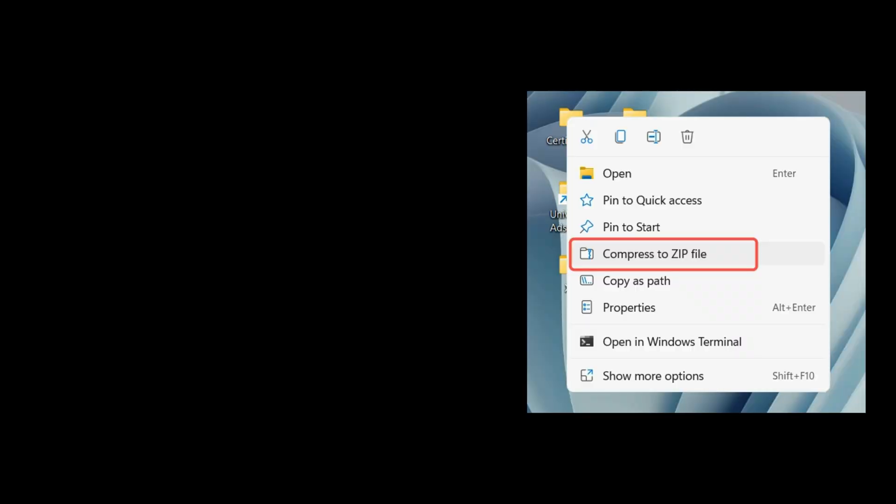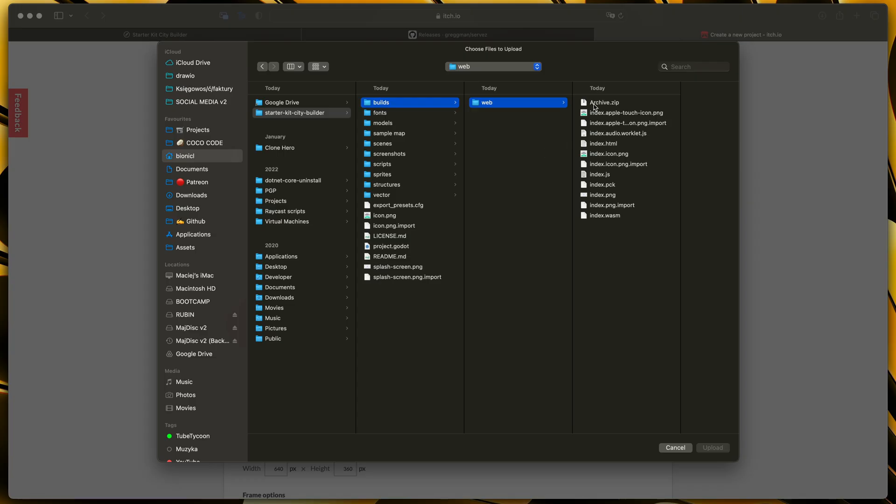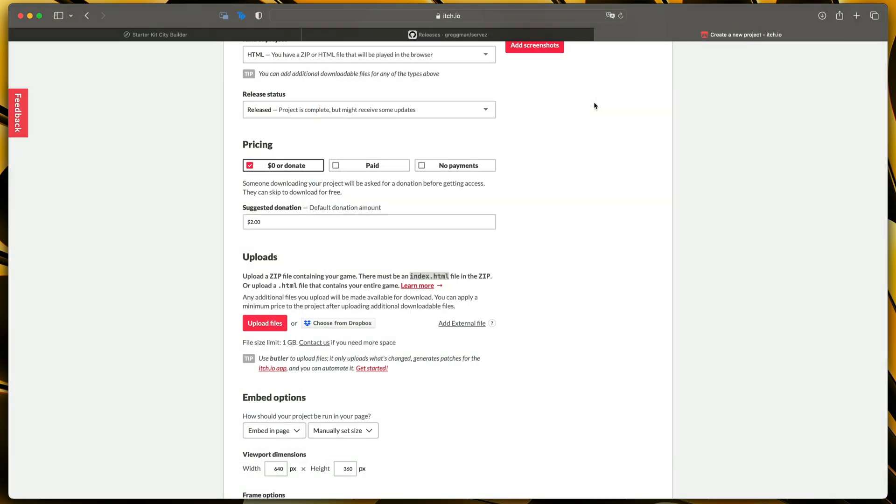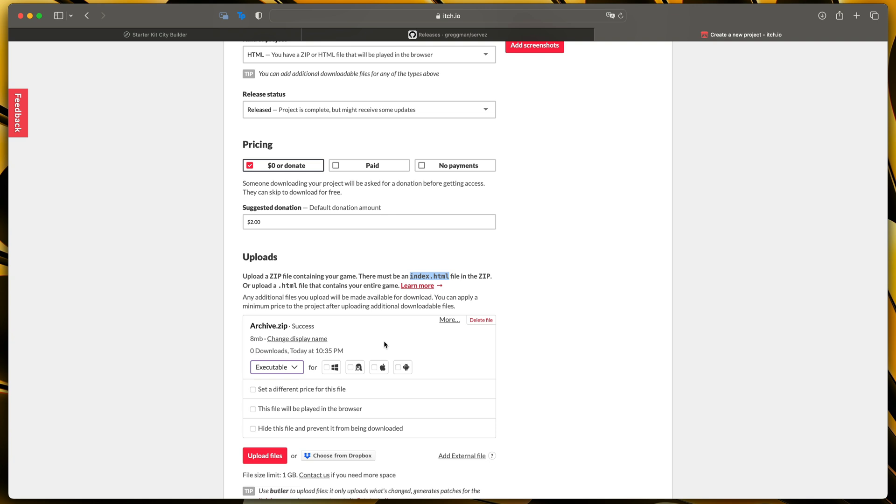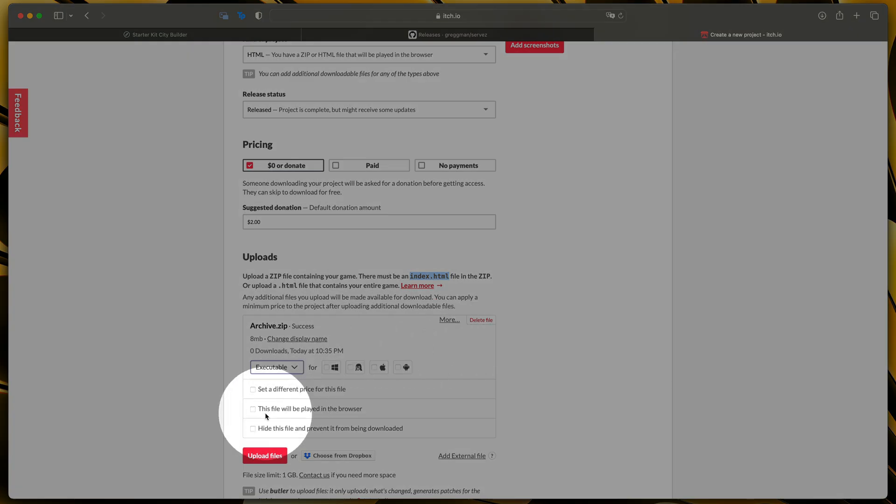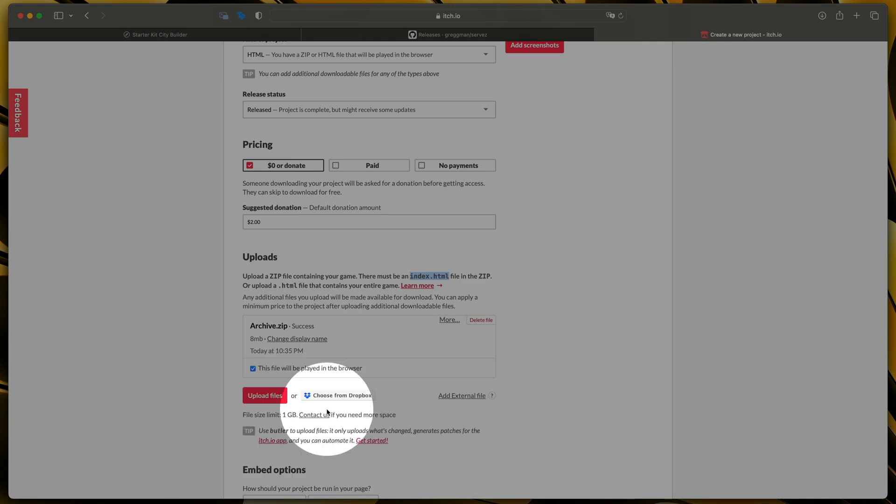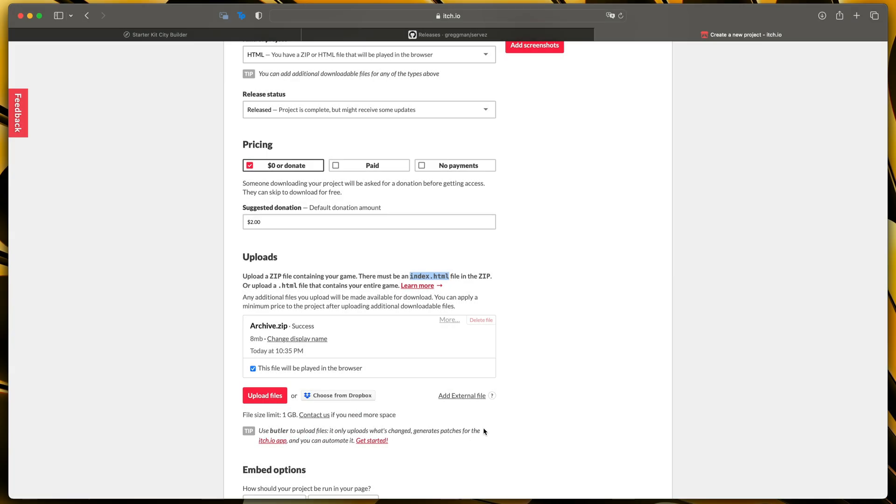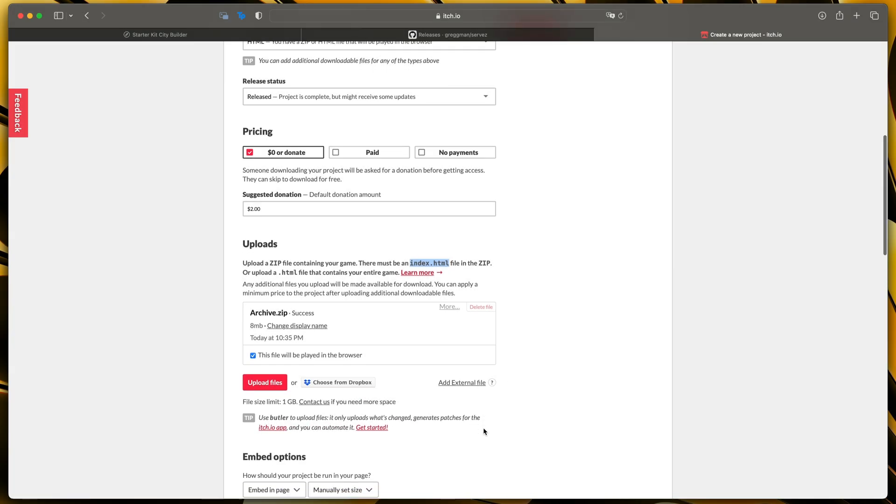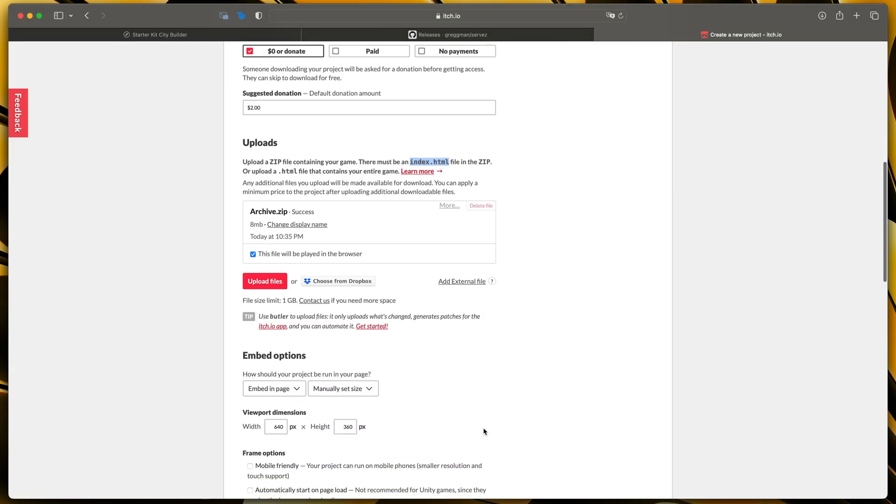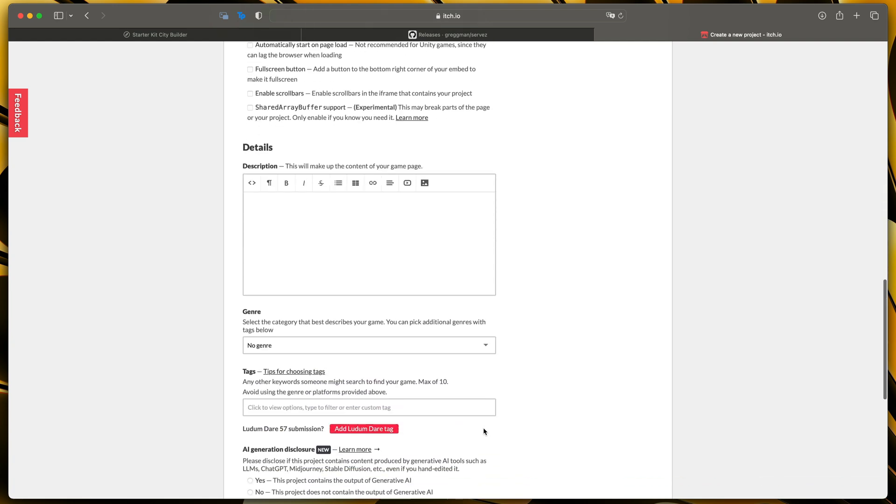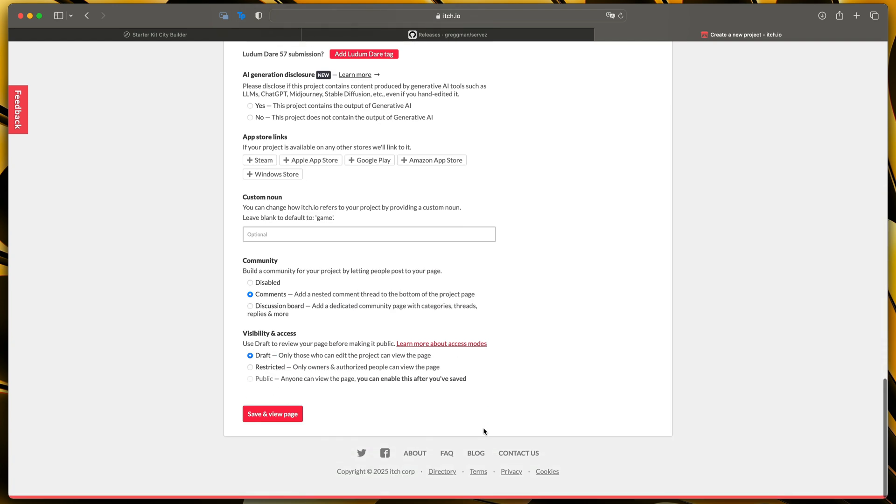Here is a screenshot of how to do that on Windows as well and now that we have this archive click upload files select our archive and after it's uploaded you will see this interface we only need to click this file will be played in the browser.